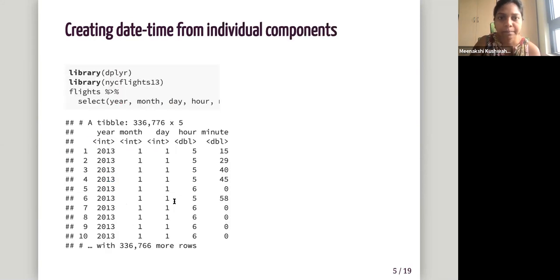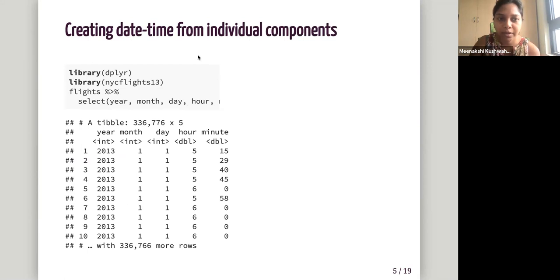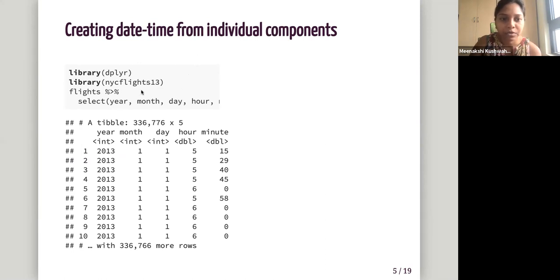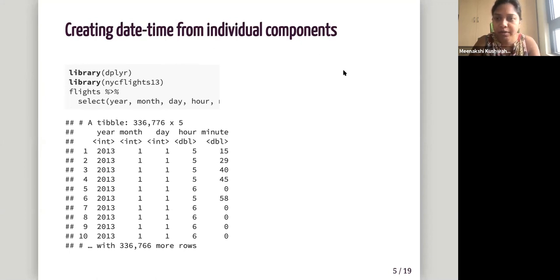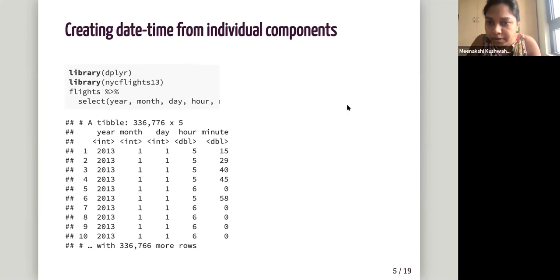So that was one way creating date time from string. The another is creating date time from individual components. So we have a, let me just go to the, this slide is not clear. Let me go to R and do this.